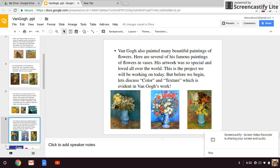Van Gogh also painted many beautiful paintings of flowers. Here are several of his famous paintings of flowers and vases. His artwork was so special and loved all over the world.